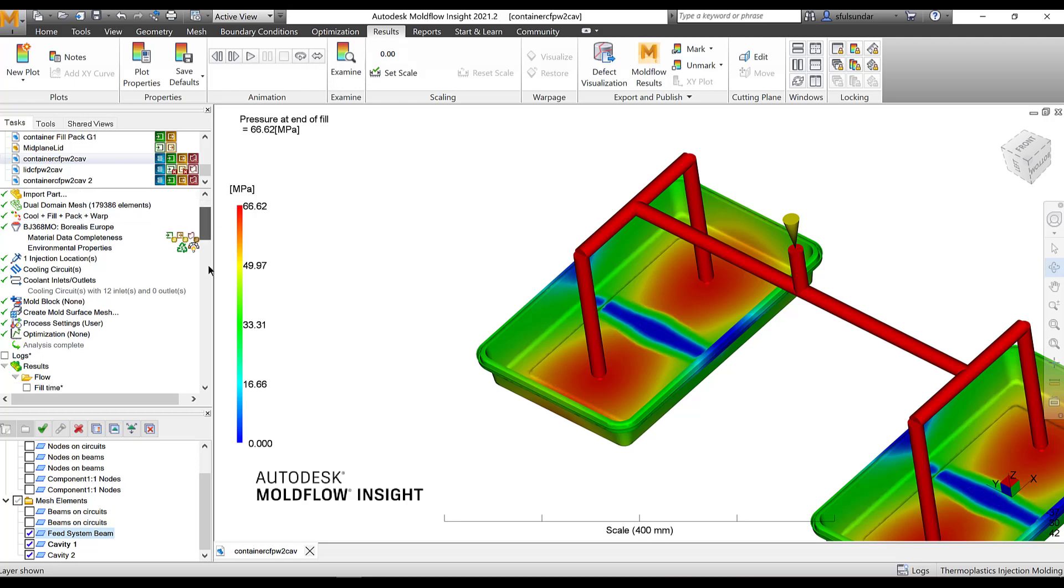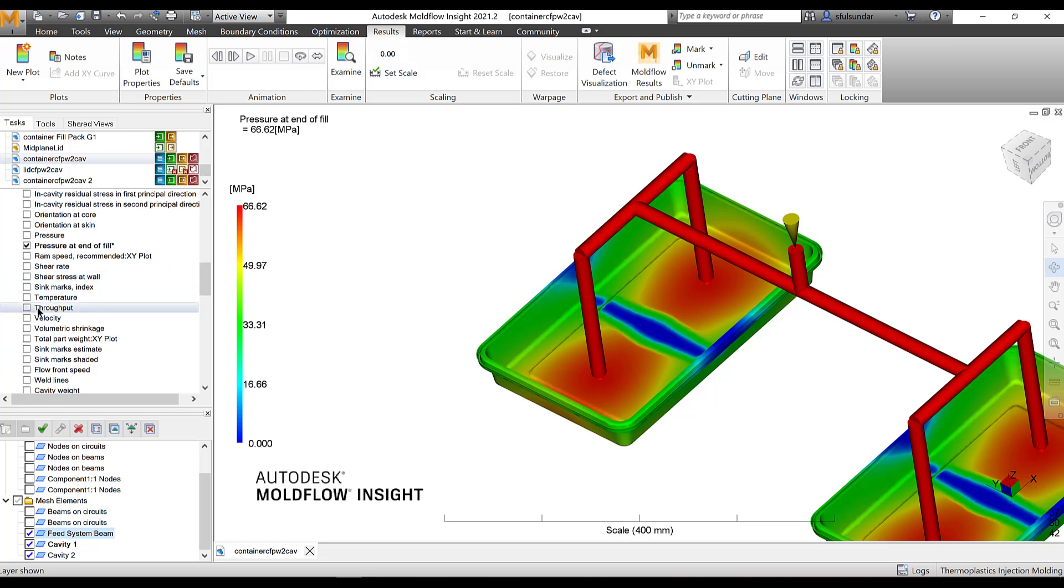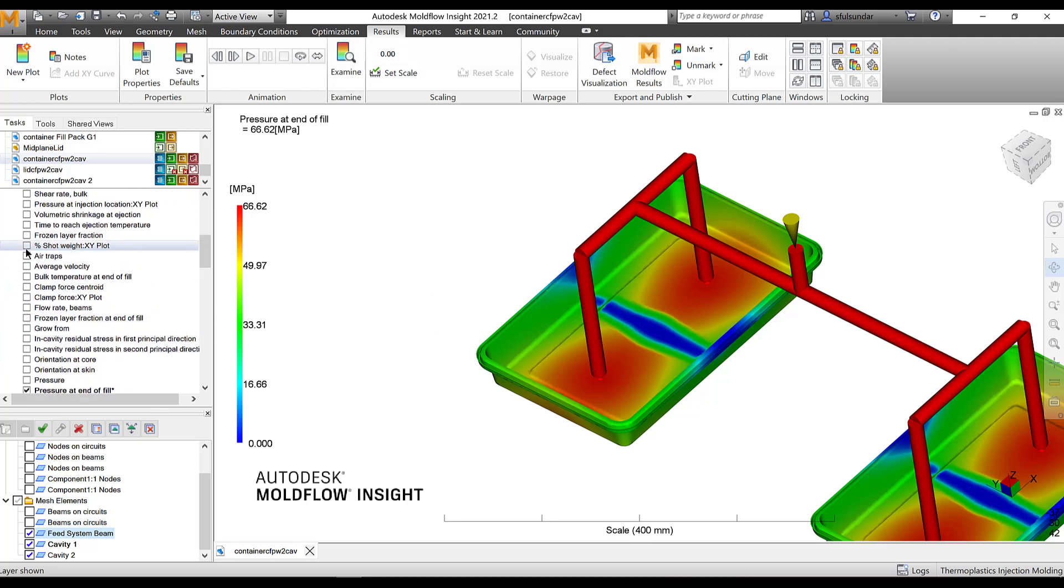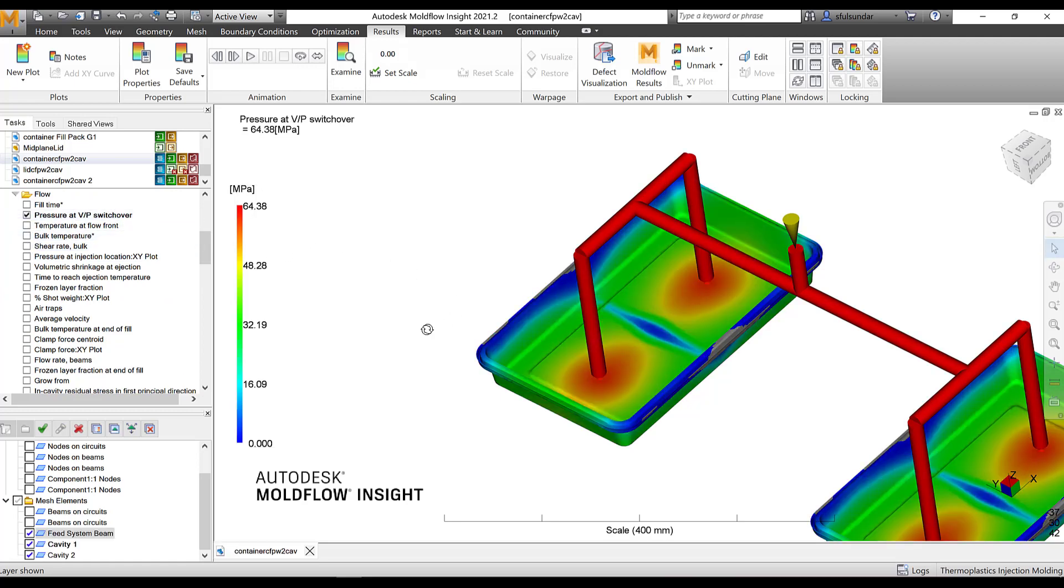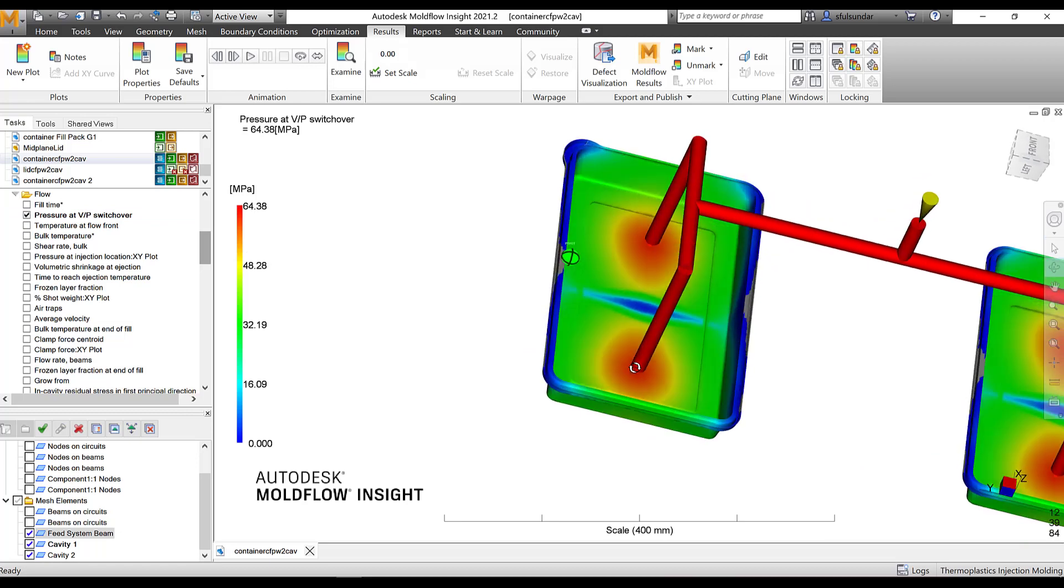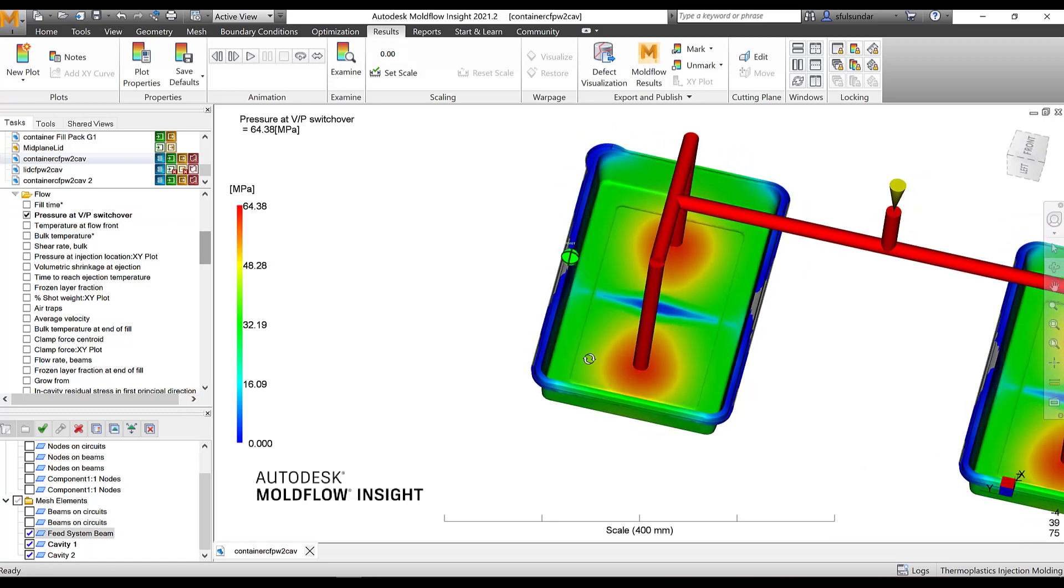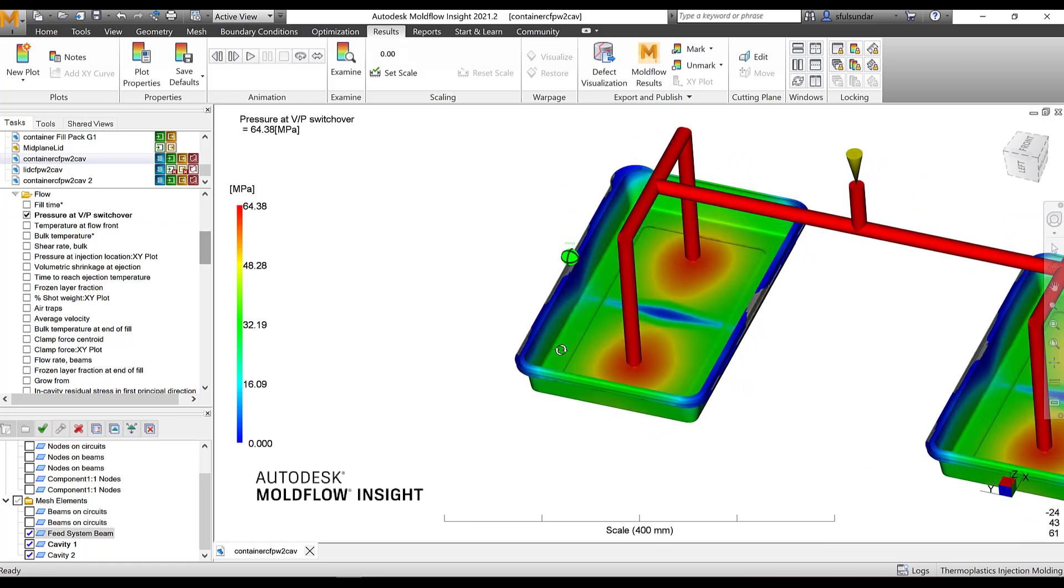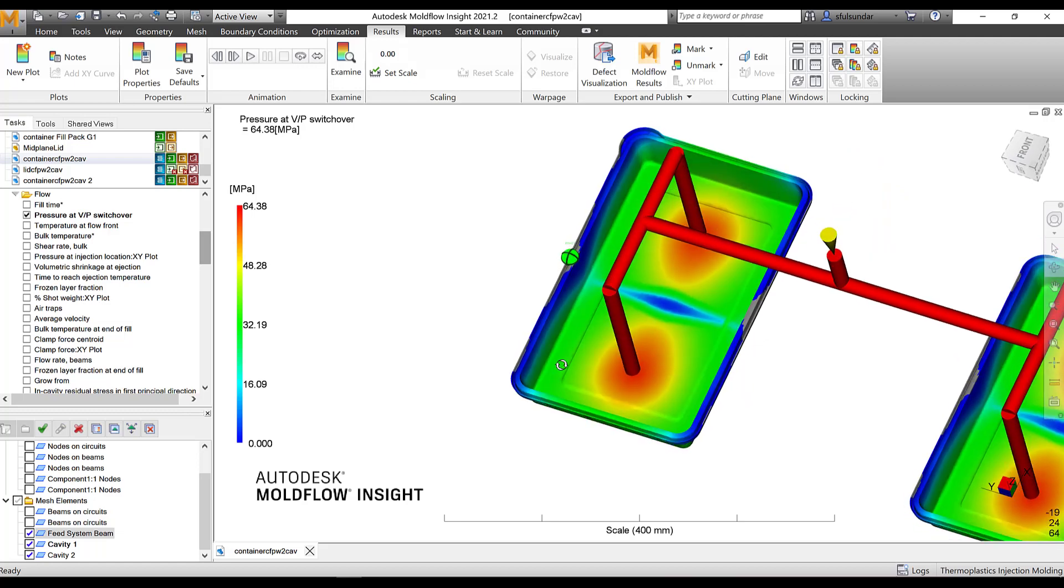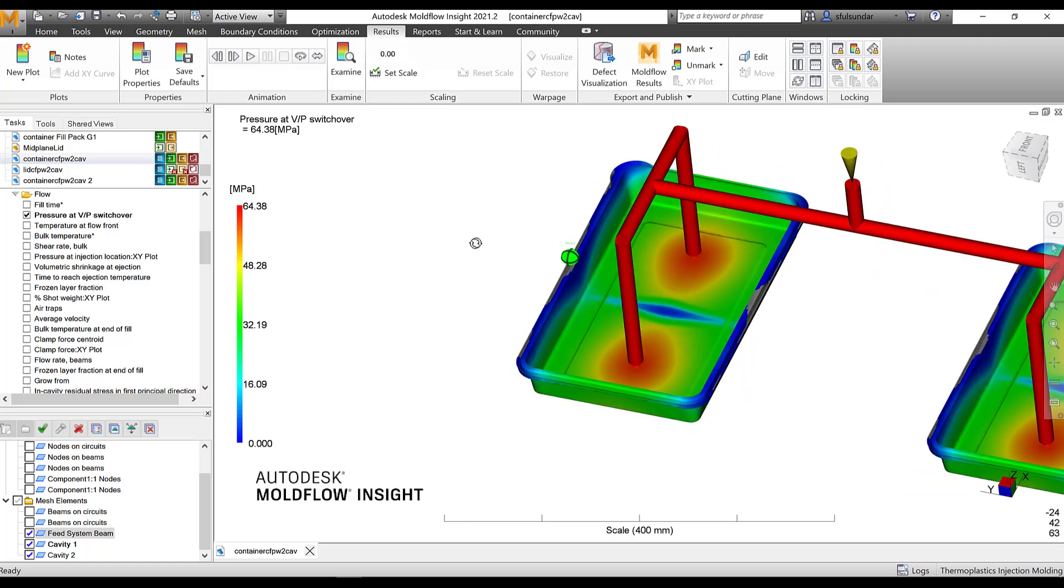And then you can look at the areas where the pressure is high. Particularly I can go and look at the pressure at VP location. This is just the suture, the pressure, the areas where the suture is going to happen or the packing or the hold on is going to start. Look at the areas where the pressure may be high.